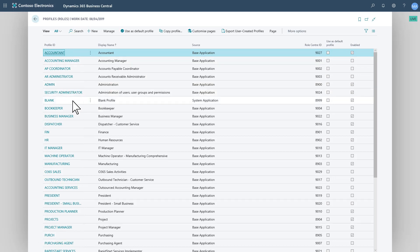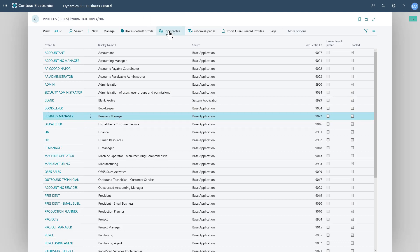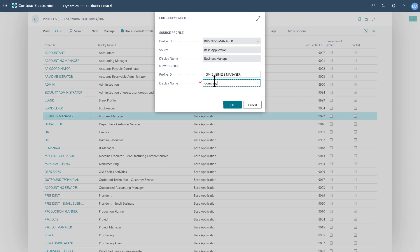What I want to do is, I'm currently working as business manager, but I don't want to actually modify that profile. I want to copy that and do a company version. So if I do copy profile, in the profile ID I'm going to put an underscore so it appears at the top of the list.